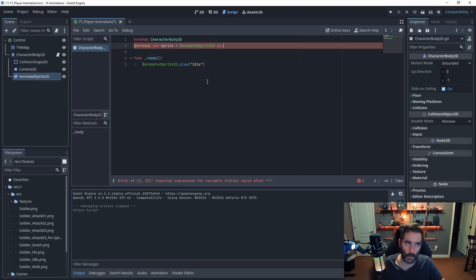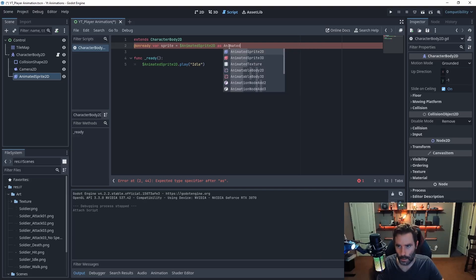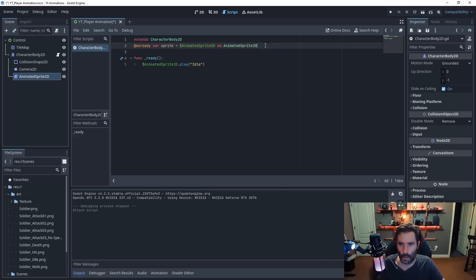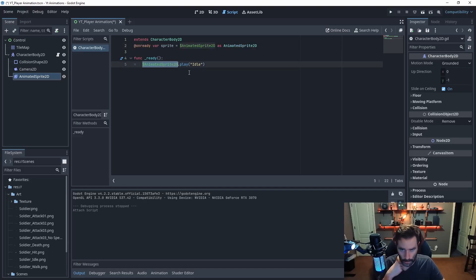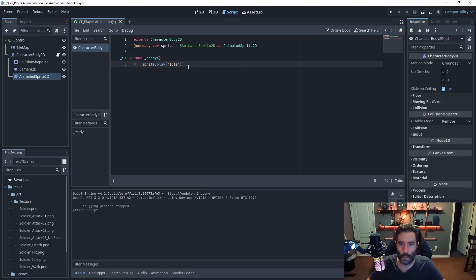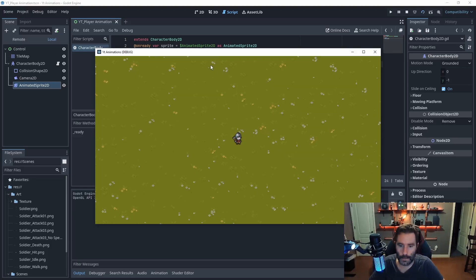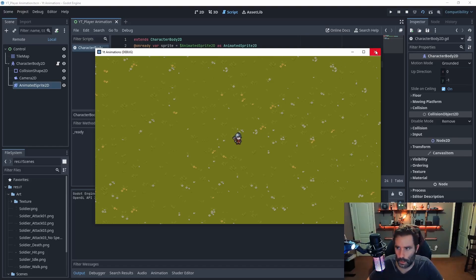Set the variable equal to the component and list the component type — if you hover over it it'll tell you the type at the bottom: AnimatedSprite2D. So you type whatever the component type is and it'll load fine. Now instead of the long reference you just type the variable name. Hit F6 and now the scene plays — we're idling but can't move yet.